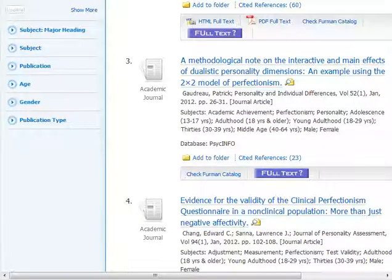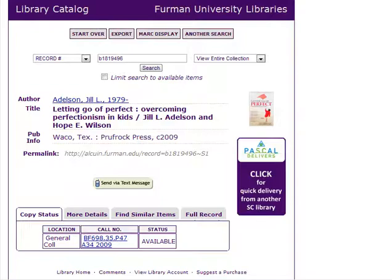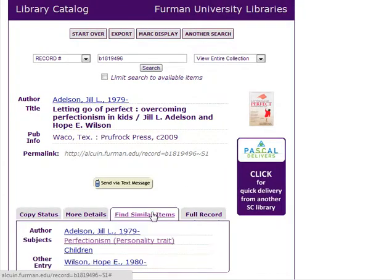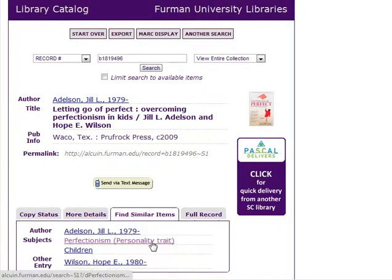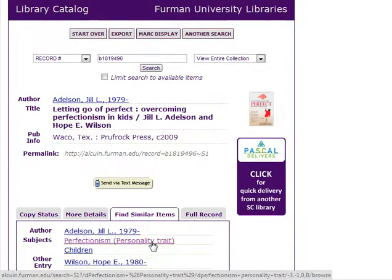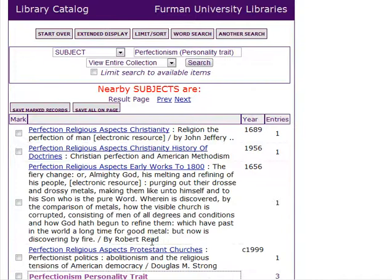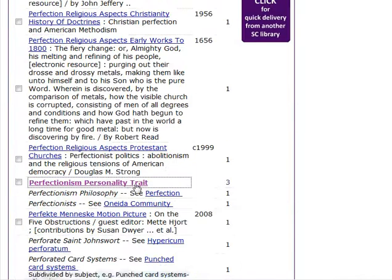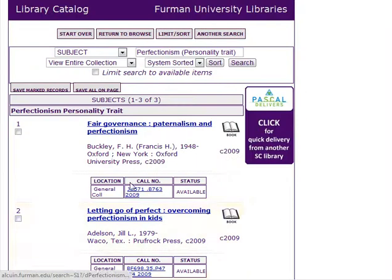So when you do find the perfect book or article in your search, use its subject headings to find similar items quickly and easily. See you next time.